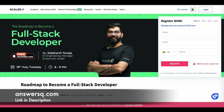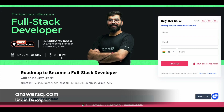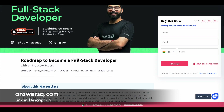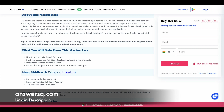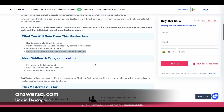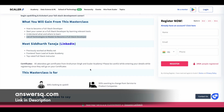Next on our list is Roadmap to Become a Full Stack Developer, conducted on 18th July 2023 from 8pm to 11pm. Here you can learn how to become a full stack developer, start your career by learning different tools and technologies, and find out what technologies you should master to become an effective full stack developer. They are also providing certificates for a few of these programs.